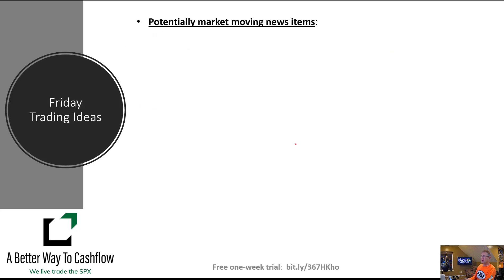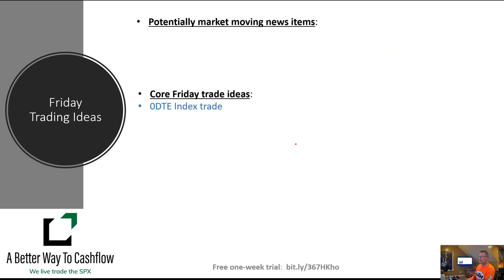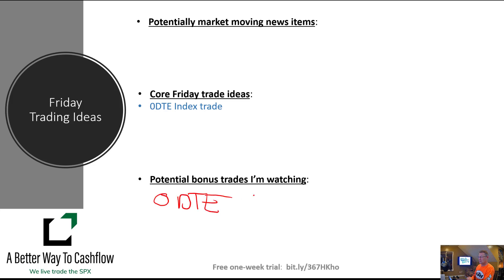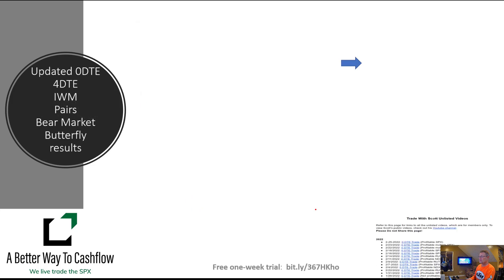Friday doesn't have any big potential market-moving news scheduled right now. We will have another zero DTE index trade planned, and I don't have any bonus trades scheduled for Friday, although we may get another type of zero DTE — maybe a stock rather than an index — depending on how price action looks as the day progresses.